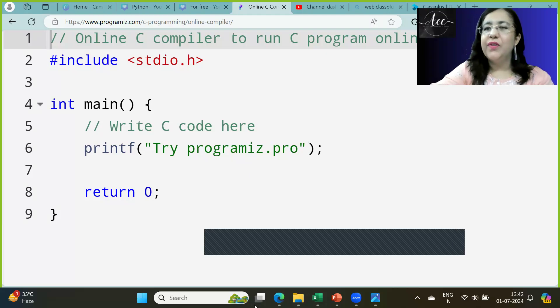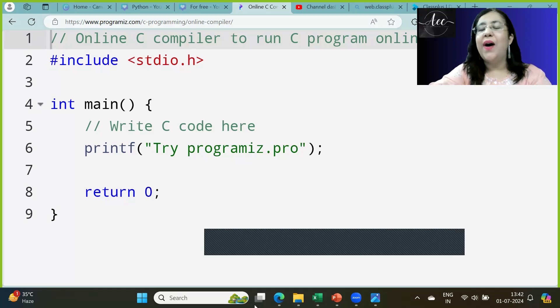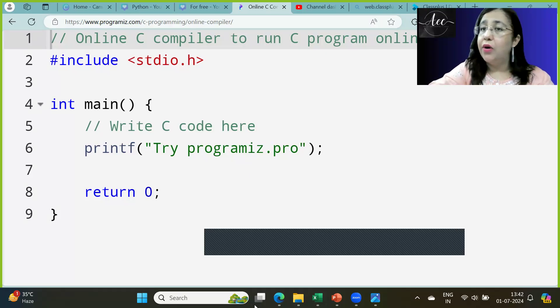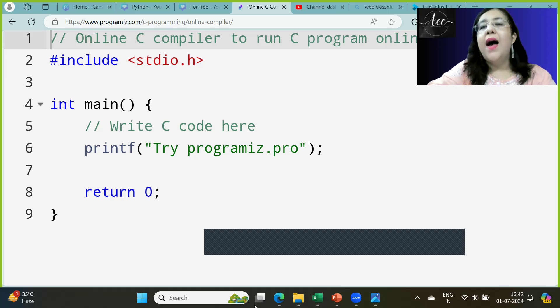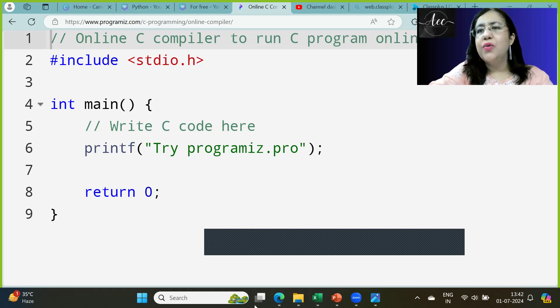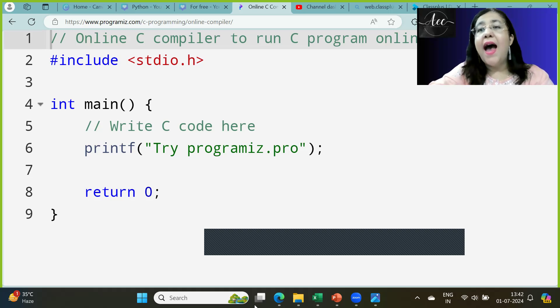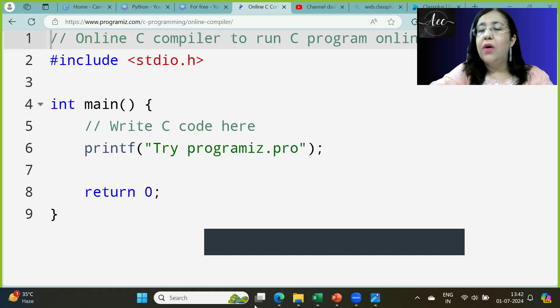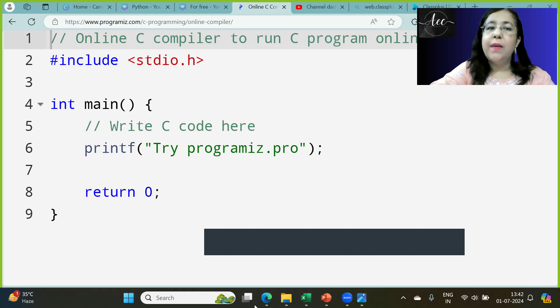Hi everyone, welcome to the channel. Today we will do another program of C language - to input a character from the user and check if it is a vowel or not.